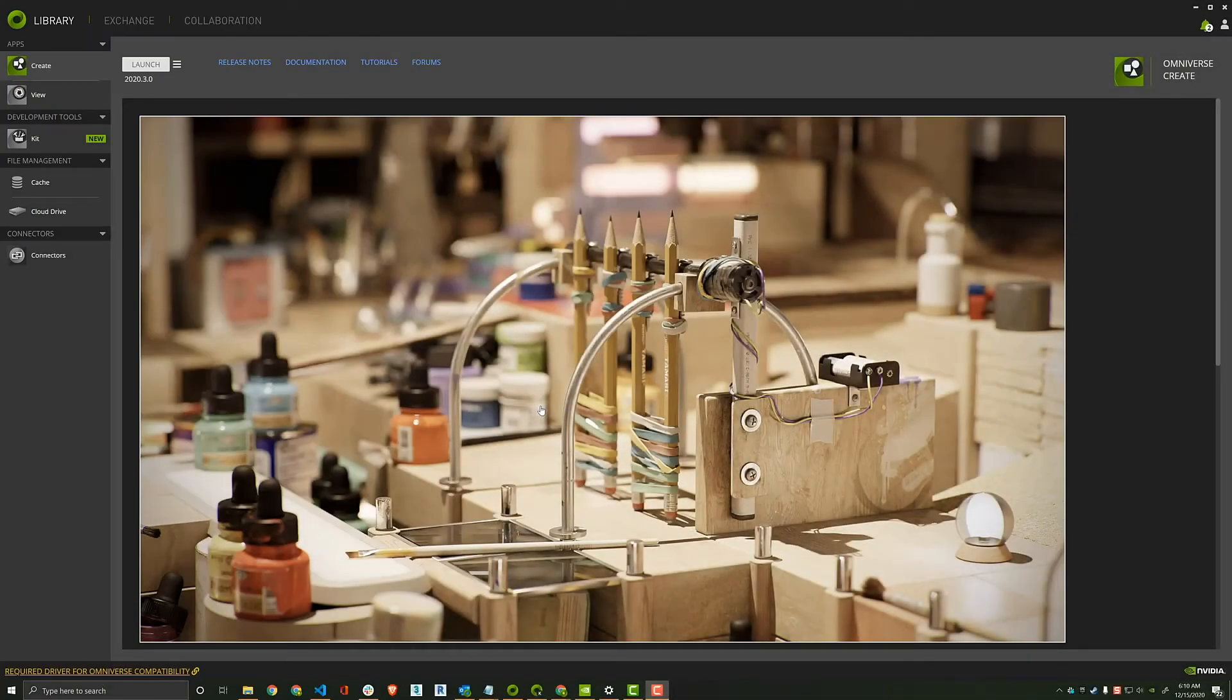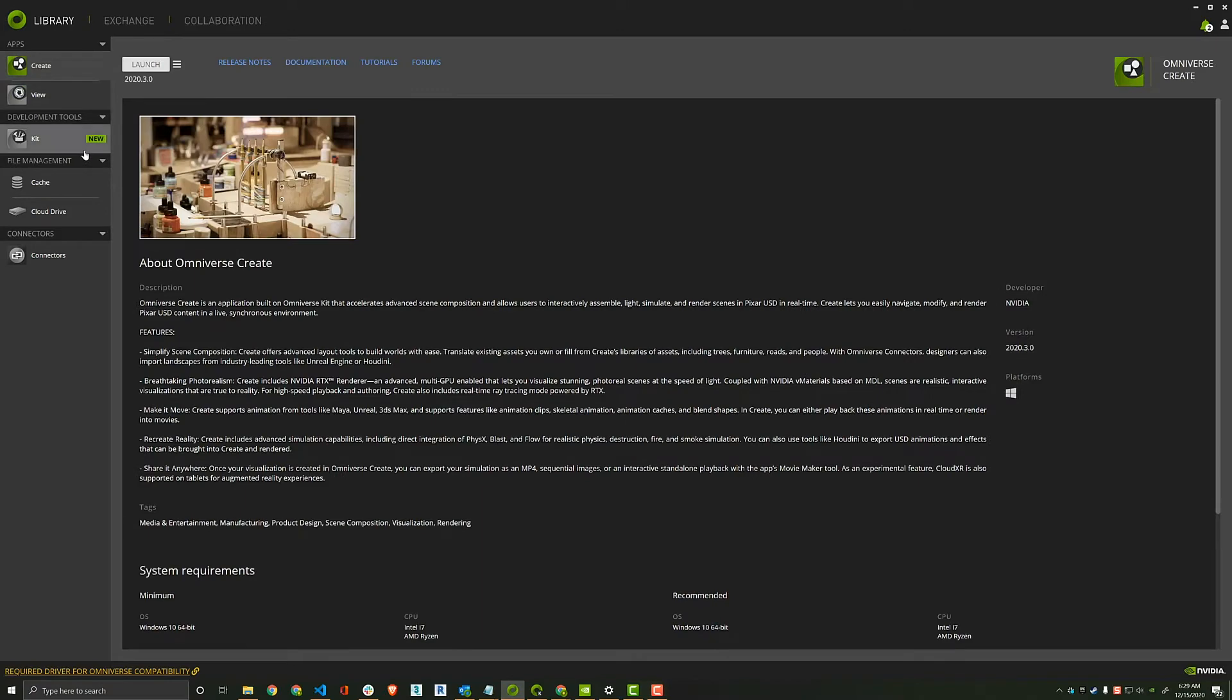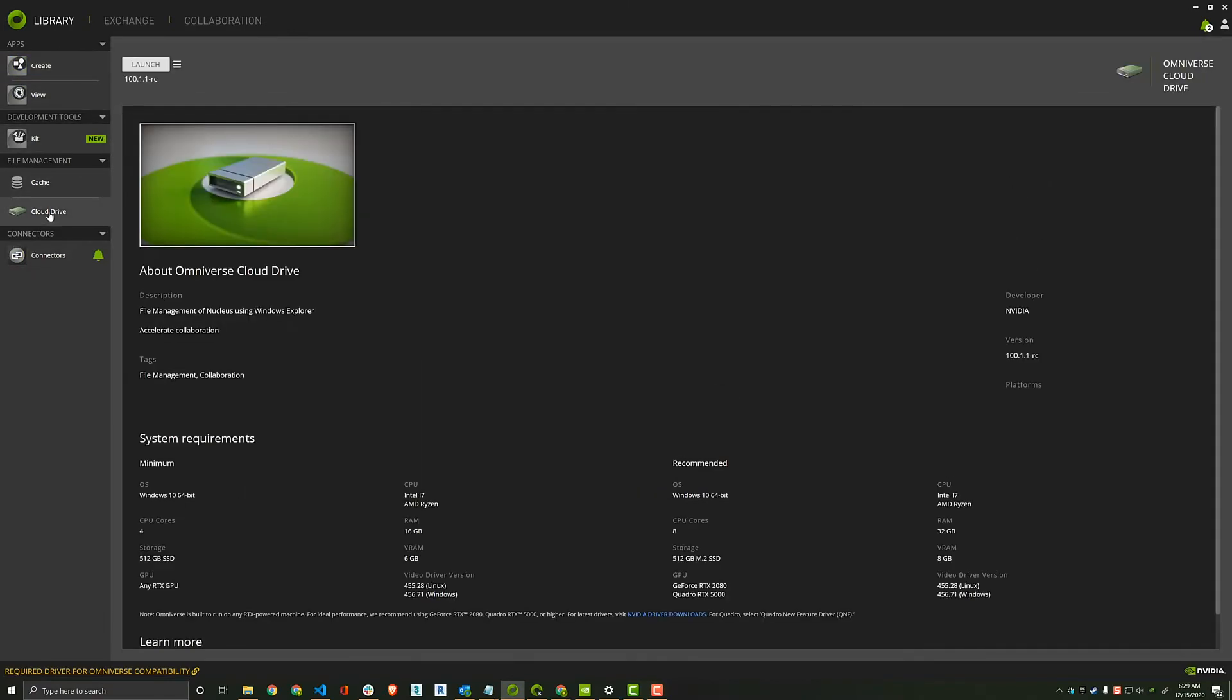Hello, and welcome to this introductory tutorial on the Omniverse Launcher. The Launcher provides your gateway to all things Omniverse, including apps, connectors, and related utilities.